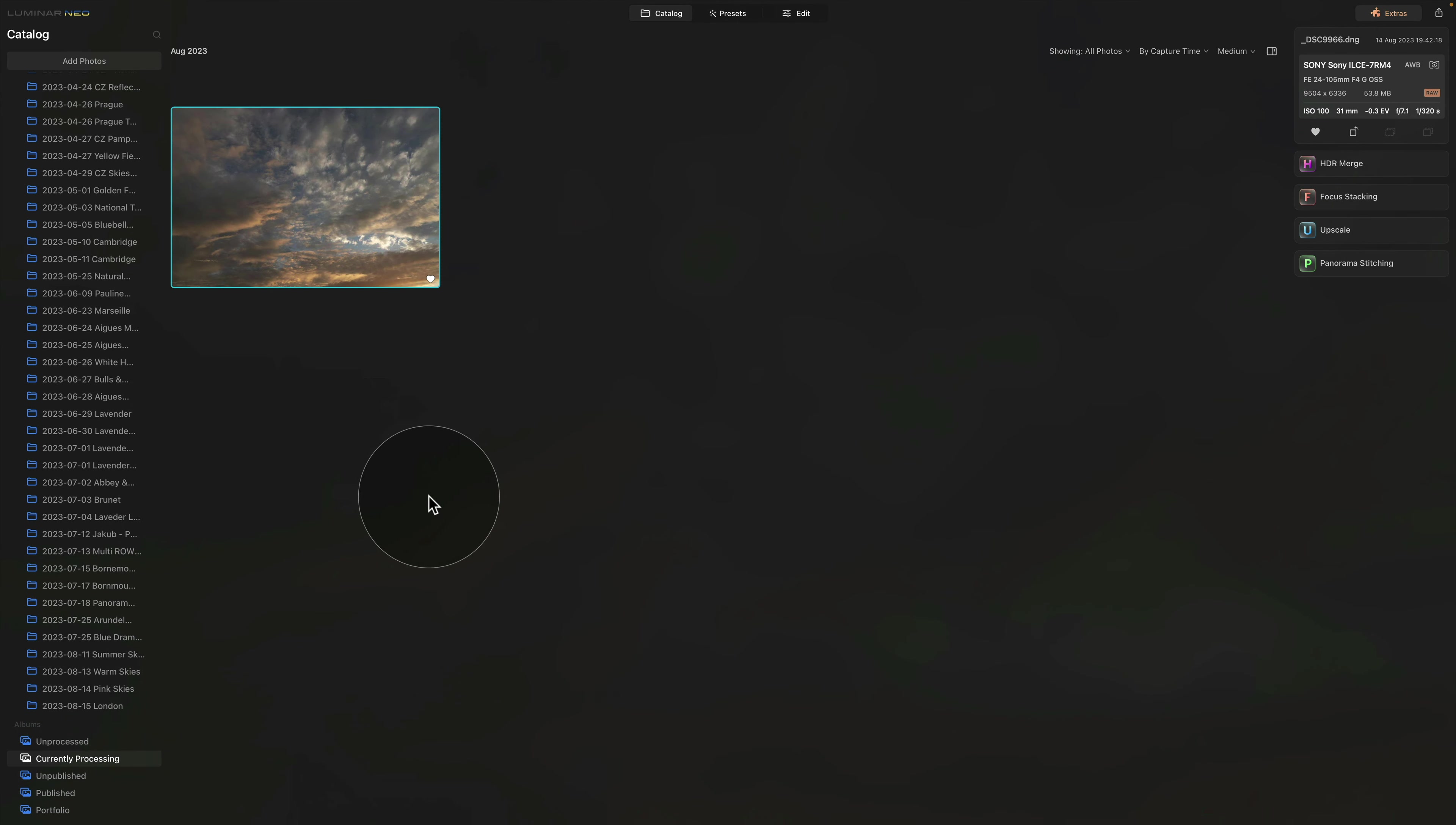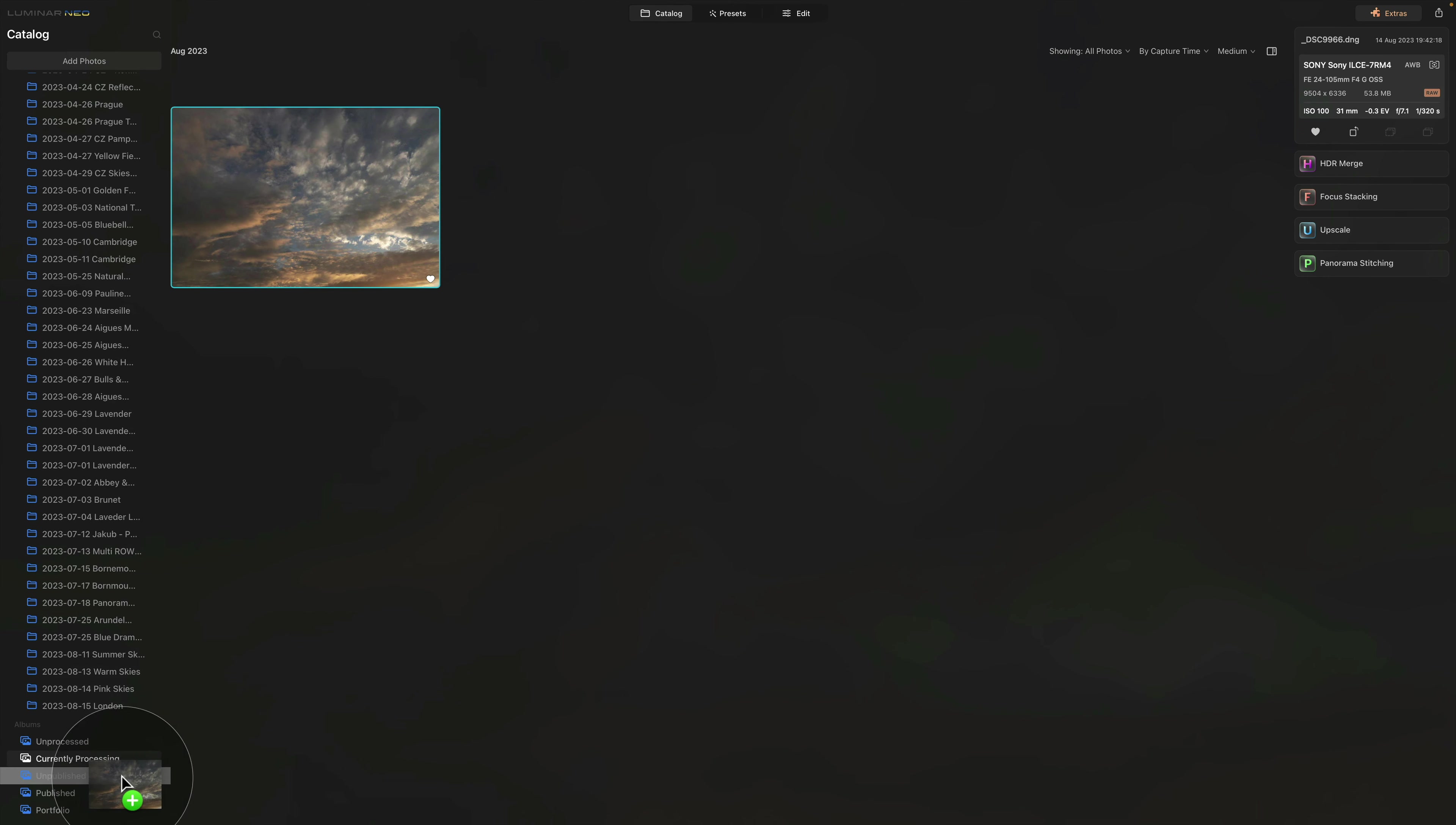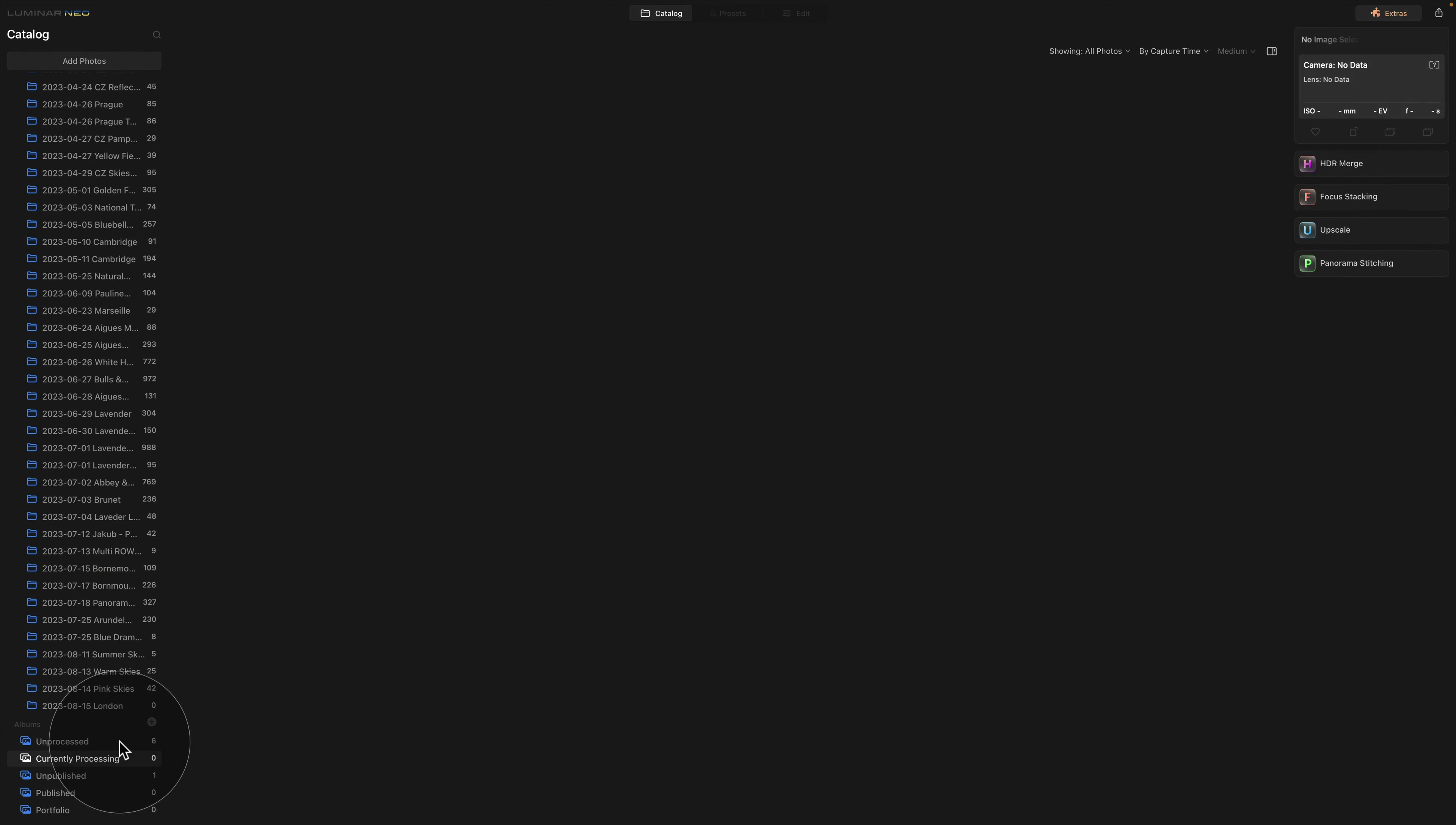Once I am done with the editing, I will again take it from here and place it into my Unpublished. Once I do that, one more time I need to remove it from here to make sure that I keep moving the file from one album to the other.